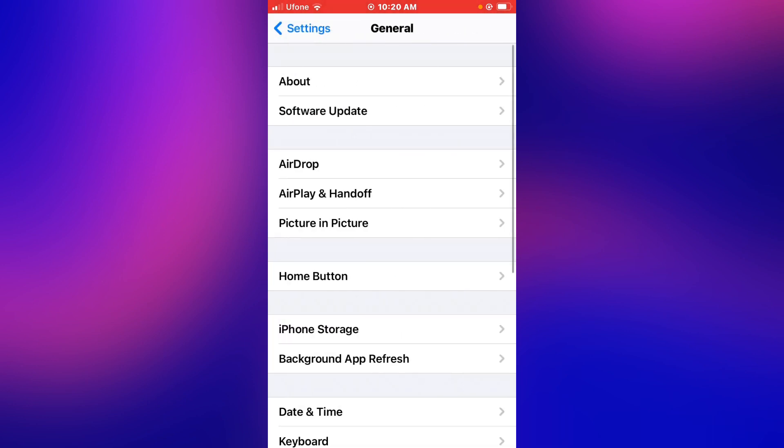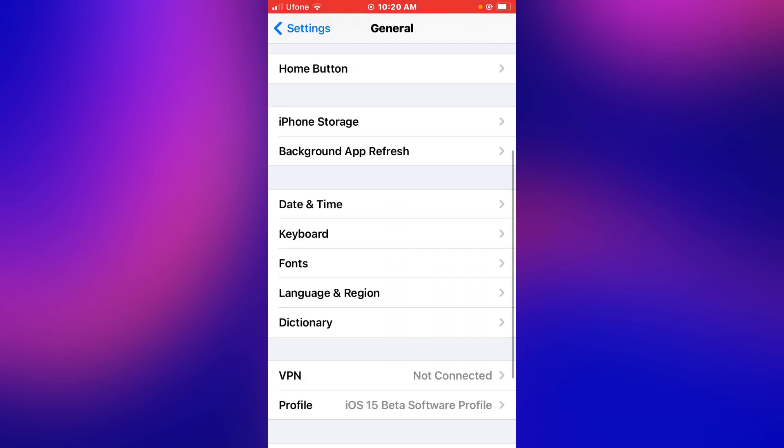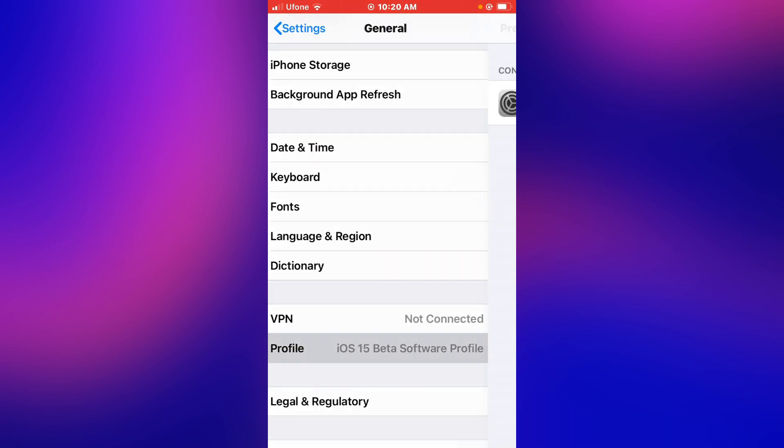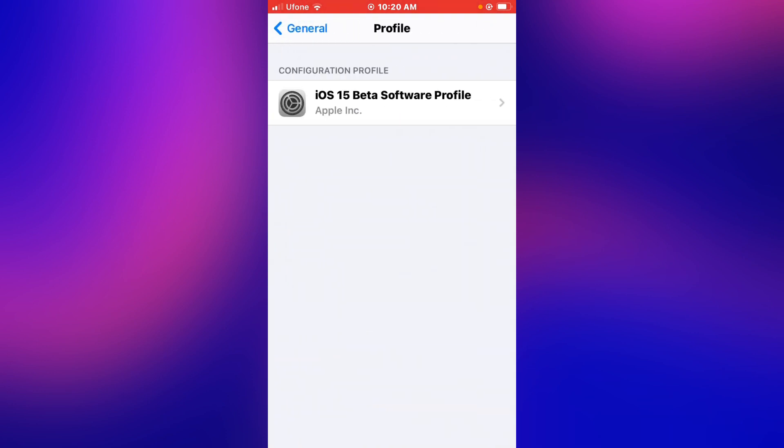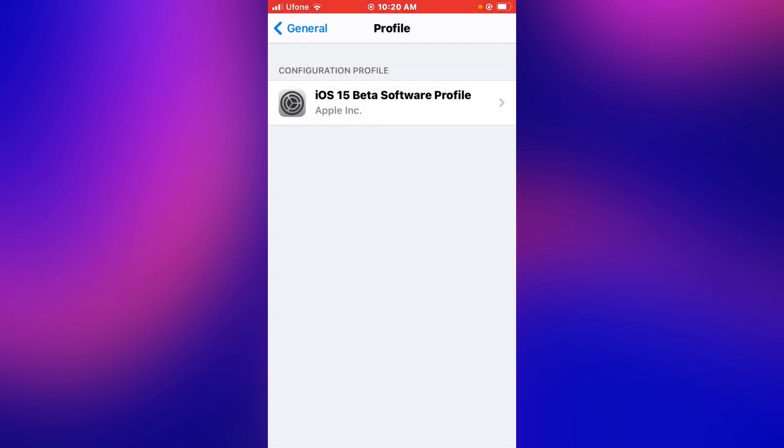Tap on General. You can see many options appear on screen. Tap on Profile. You can see iOS 15 beta profile appear on screen, but I am going to remove iOS 15 update from iPhone, iPad, and iPod Touch.